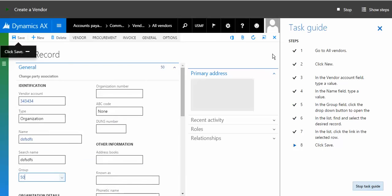This is how the task guide works for us. We'll see that in future editions as well, but this is one of the very good enhancements Microsoft has ever made in Task Recorder in Dynamics AX.